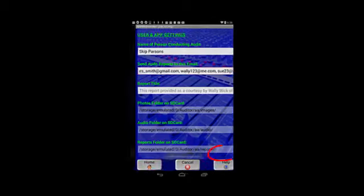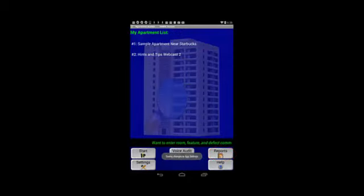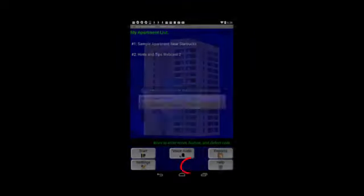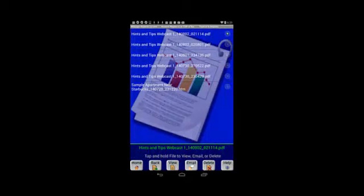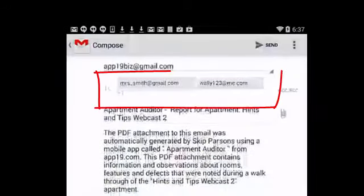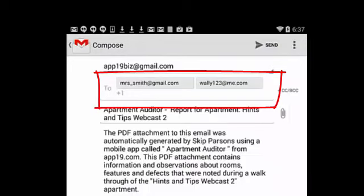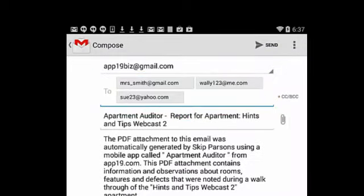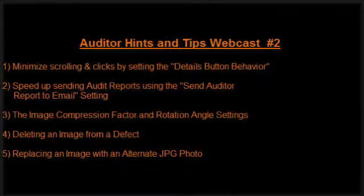We'll now tap the home button. Now we go back to reports, tap the reports button, manage existing reports, tap email. Again, we're going to email the PDF report that's at the top of the list. Gmail. And there you'll see that the three addresses I put in, Mrs. Smith, Wally123, and Sue23, have been populated for me. So if you send a lot of reports and find yourself retyping that email address all the time, there's an easy way to eliminate that redundant work by populating that field on the app and user settings.